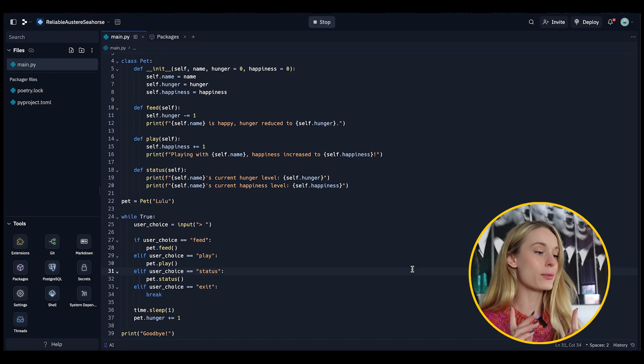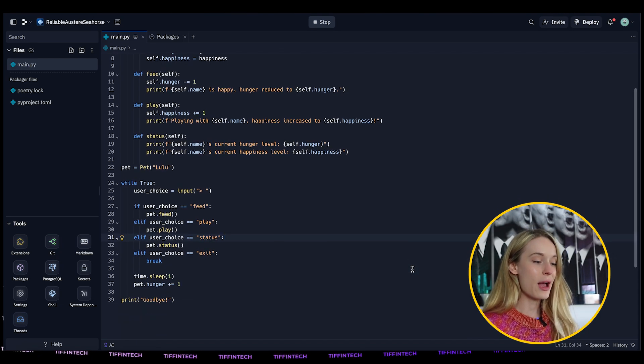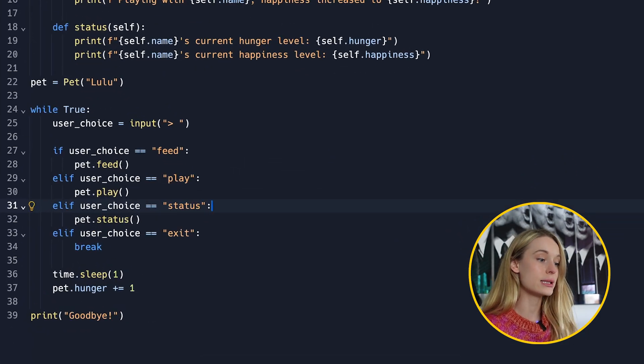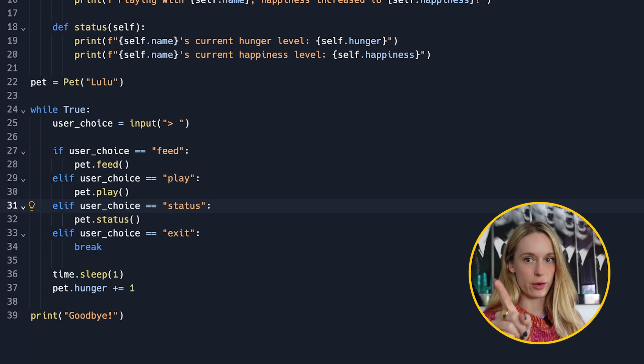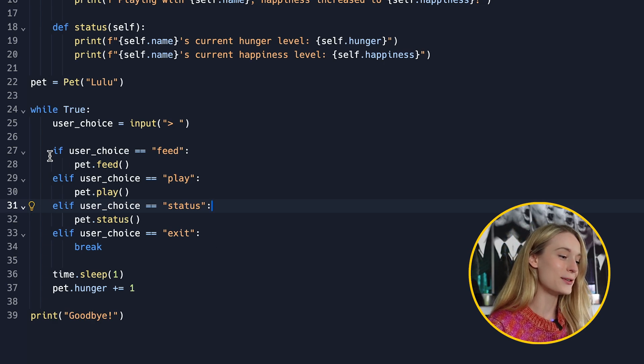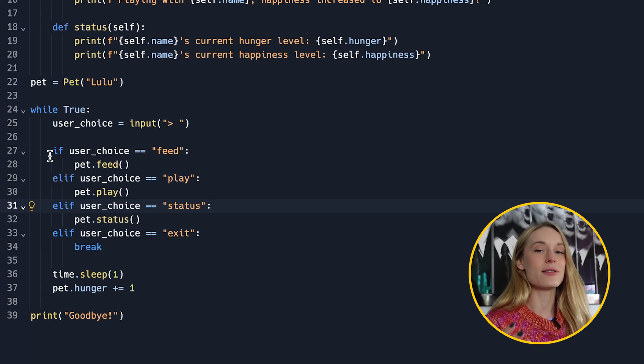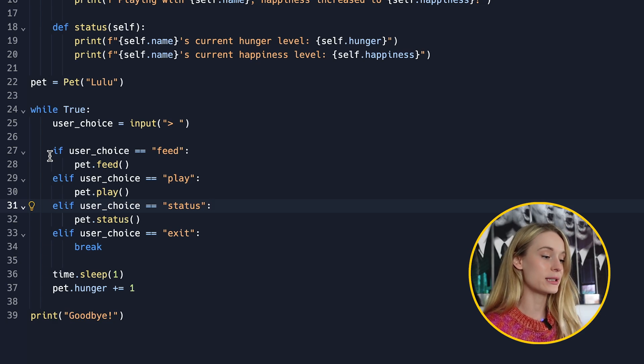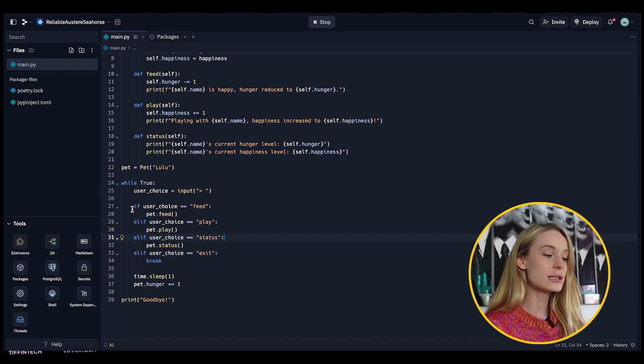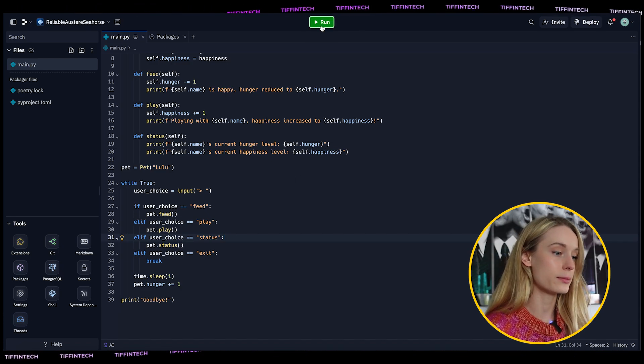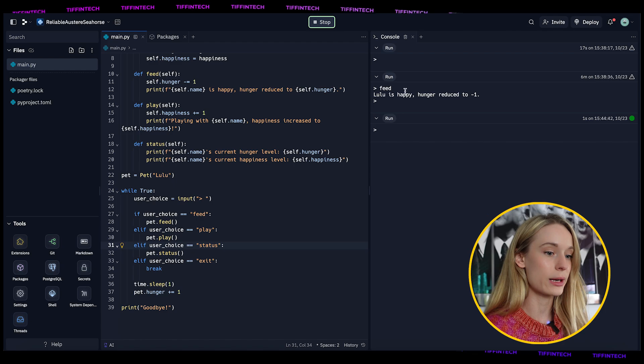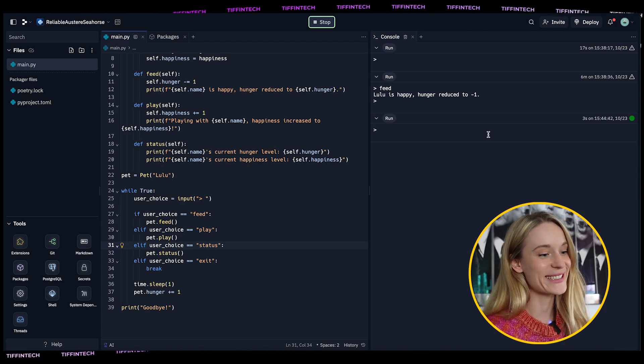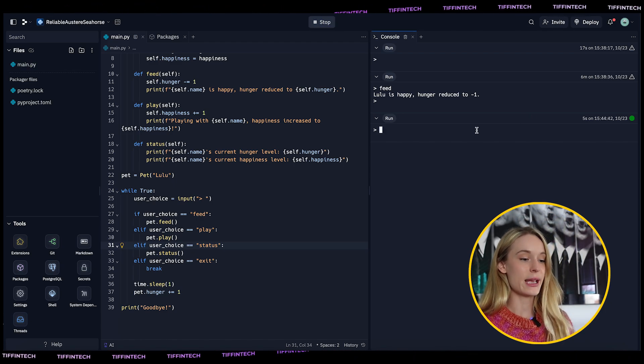We are back, part two. We have now added a bit more code. We can see here user choice input. We'll see this little arrow, and if user choice is equal to feed then feed the pet, same with play, same with status, and same with exit. So let's go ahead and run this code.